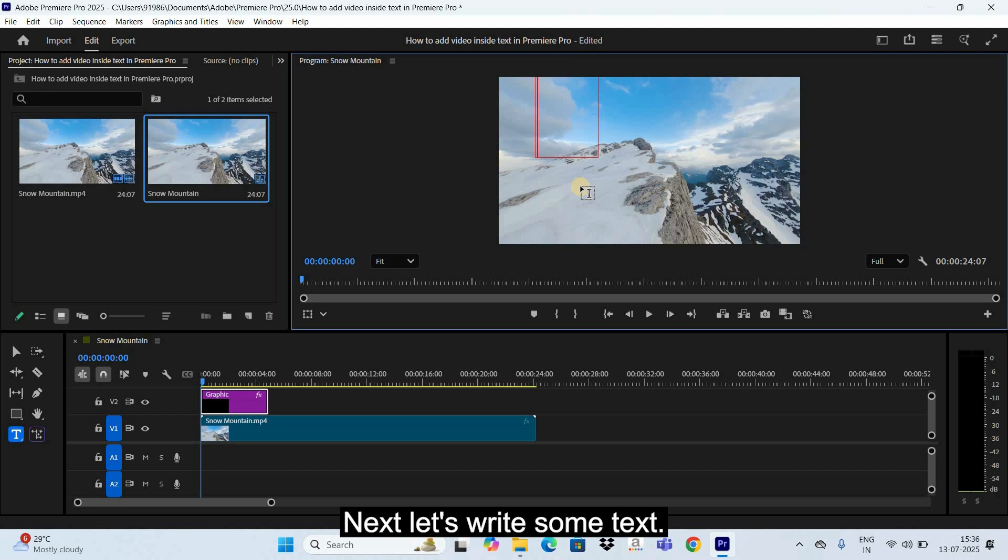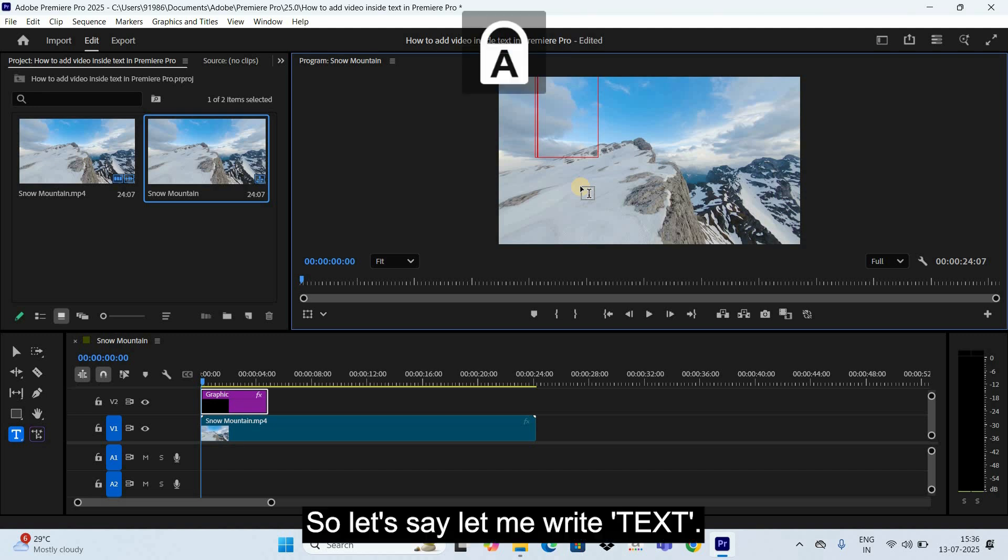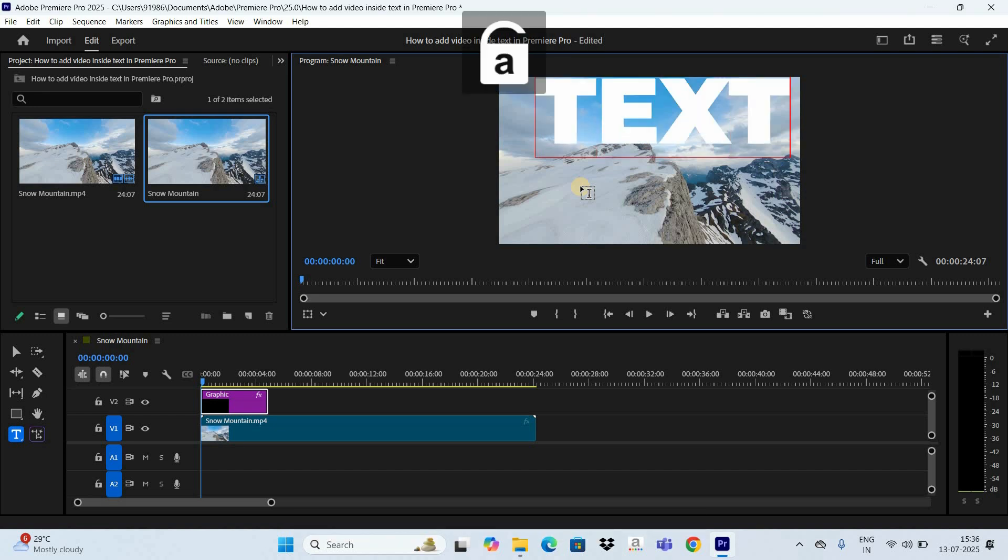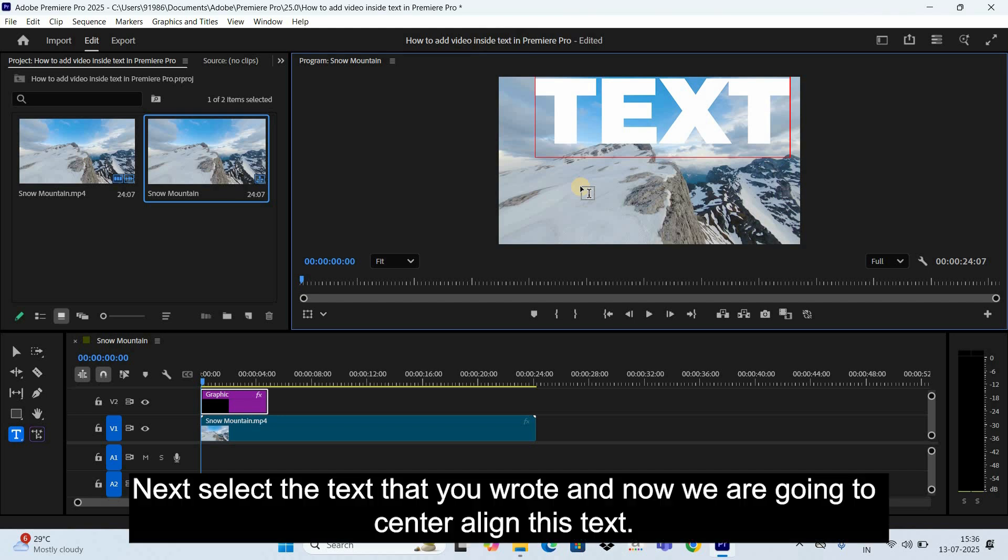Next let's write some text. So let's say, let me write 'TEXT'. Next, select the text that you wrote.